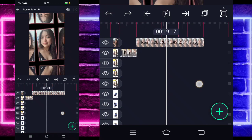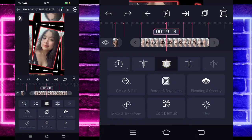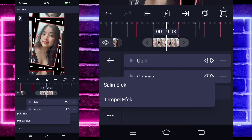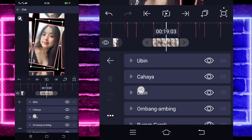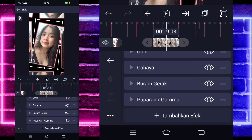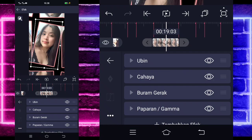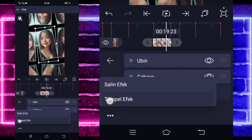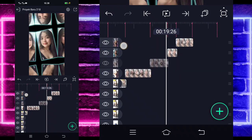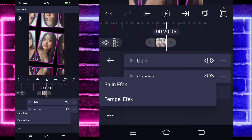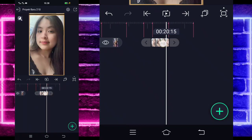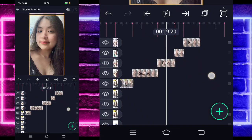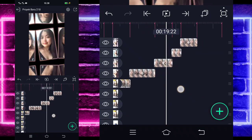Nah jadi kayak gitu, keren guys. Kalau kalian mau pangkas tidak apa-apa. Kalian tinggal klik fotonya di awal, masuk di bagian efek, pilih titik tiga, dan tempel efeknya. Kalau kalian mau, untuk ombang ambing dan bin hapus, sisakan saja Buram Merak dan Paparan Gamma. Kalian tinggal pilih titik tiga ini, salin efeknya, dan tempel di sini. Hapus ubin dan cahaya di sini juga, hapus lagi. Nah ini sudah jadi, jadi lebih ada cahayanya gitu.